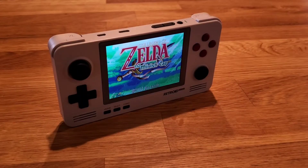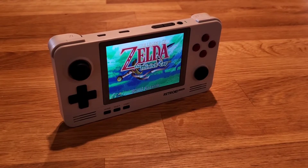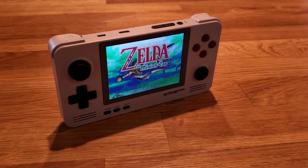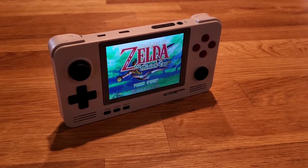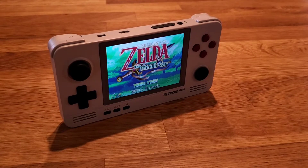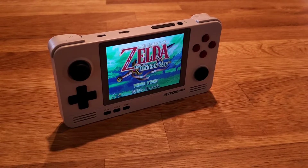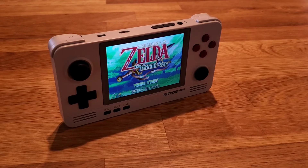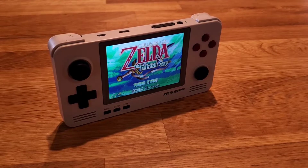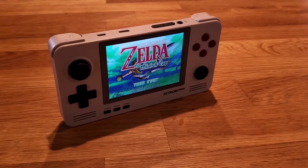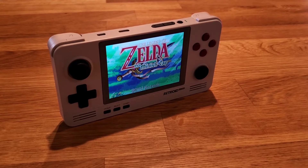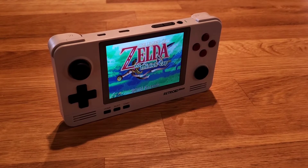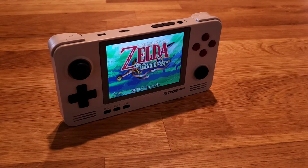That's it for my beginner's guide on how to use the Retroid Pocket 2 on Android. If you have any questions, leave them in the comments below. Like and subscribe for more content like this — thanks for watching, and I'll see you guys next time. Bye.